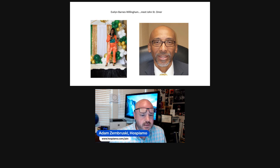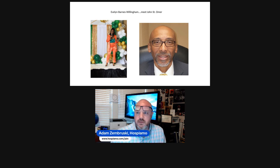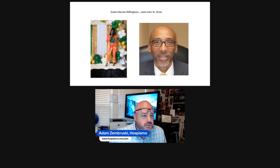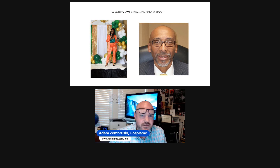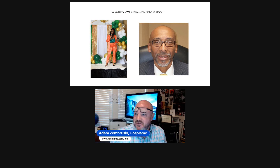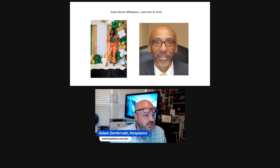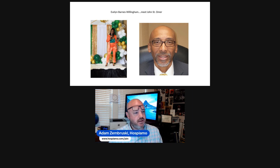So I just want to make sure that whoever's watching this will be able to see that. It's kind of cheesy when I said Evelyn Barnes-Willingham meet John St. Omer. So there's Evelyn, there's John.